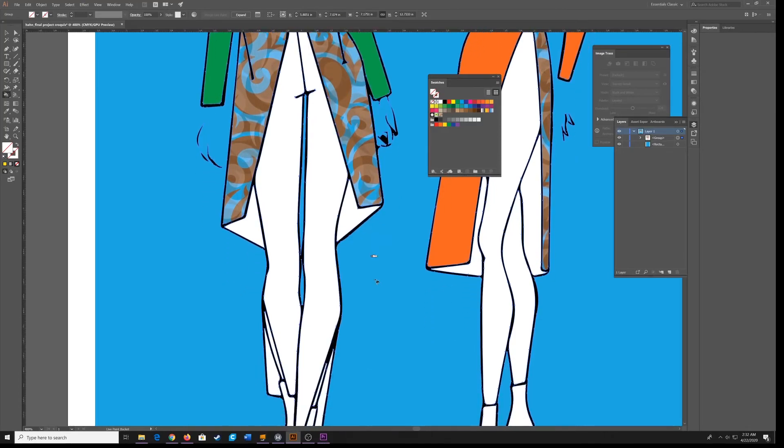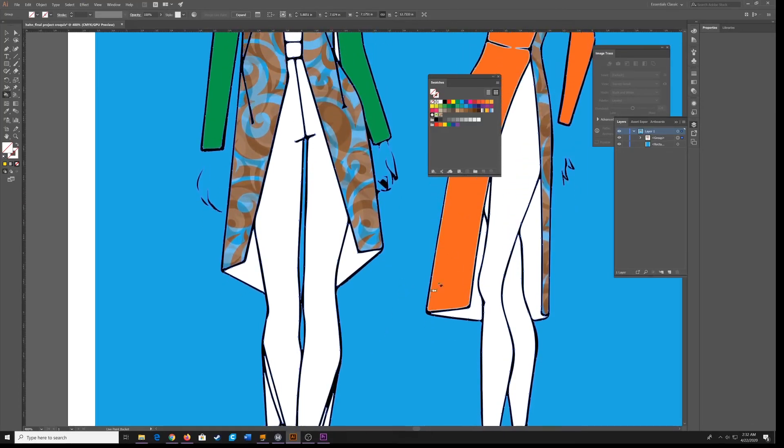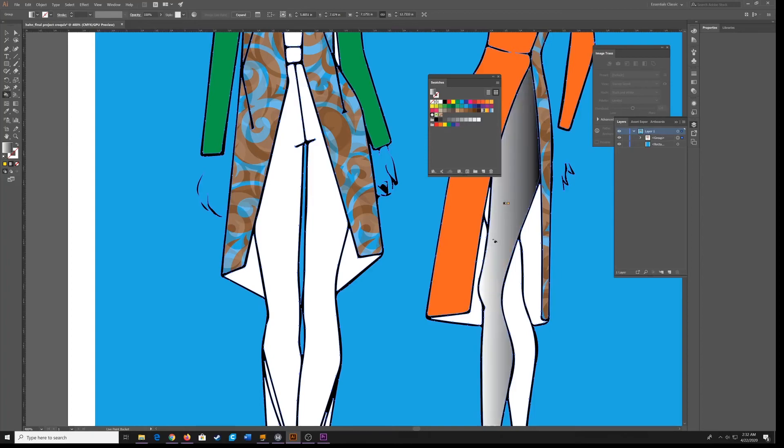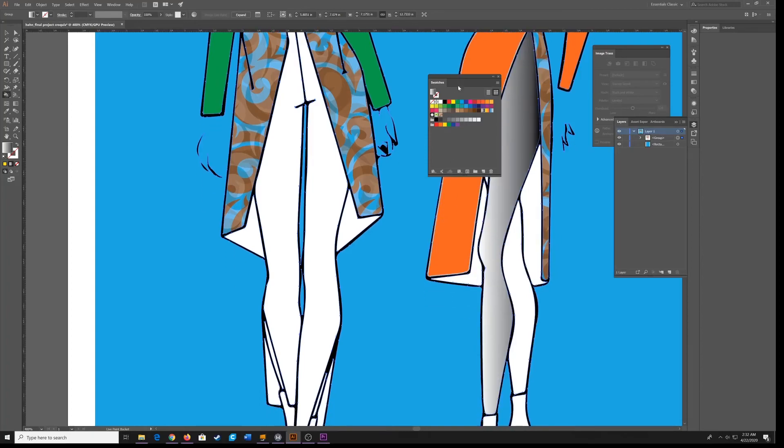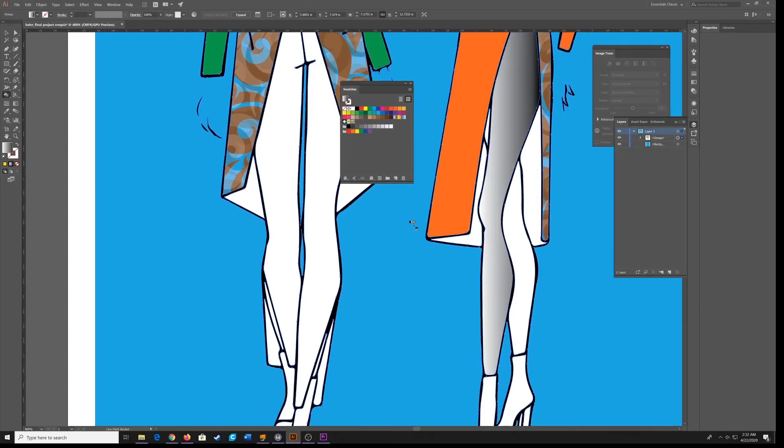Now, if you wanted to add a gradient for color, you could certainly click on the gradient tool right here and put a gradient. Add a little bit of three dimensionality to the legs.